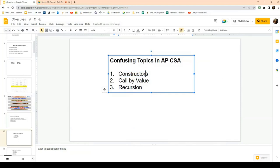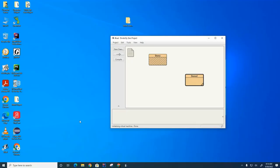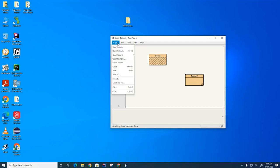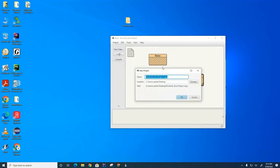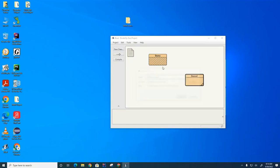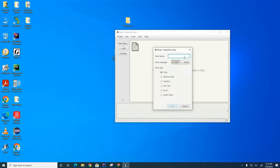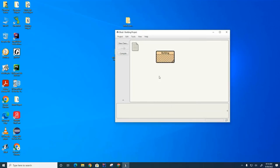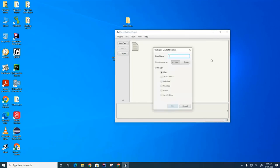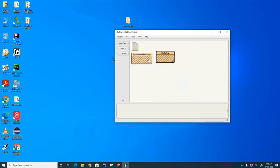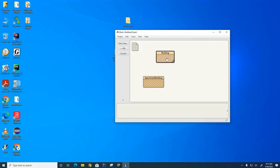We already did a little bit of work on constructors when we talked about the dog class. We're going to create a brand new project today called the building project, because we're going to model a building. In the building project I'm going to create two classes: the first one is called Building, and we're eventually going to create another class called ApartmentBuilding. We're going to set up an inheritance relationship, so first let's open up the Building class.